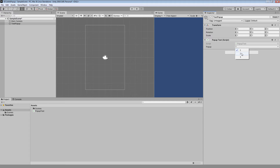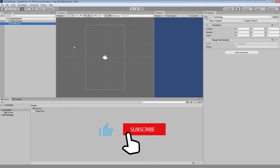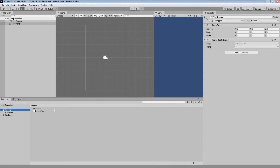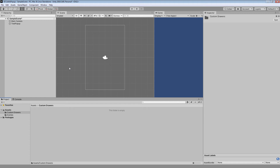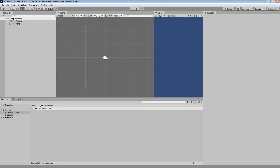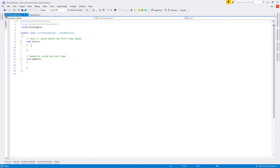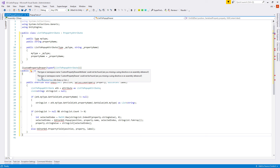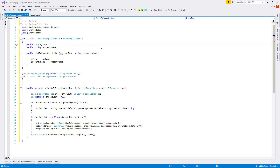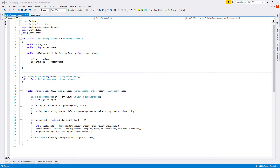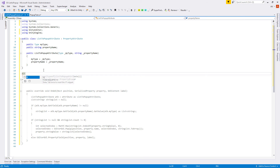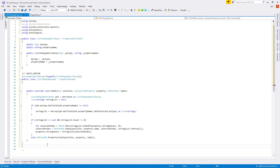Let's save and test — create a number list, change the value, deselect and reselect: the value is now stored. Let's do some cleanup: move the property drawer to a separate script. Let's create a new folder 'Custom Drawers', create a new C# script 'ListToPopupDrawer', cut the PropertyDrawer and PropertyAttribute from popup test and paste them into the new file. We also need to add a platform define directive — '#if UNITY_EDITOR' at the top of the PropertyDrawer definition and '#endif' at the end — so the project can still build.